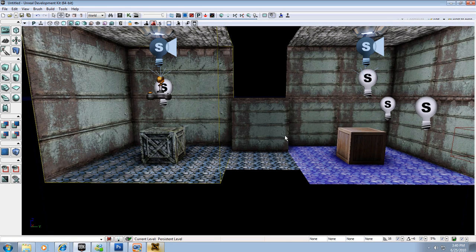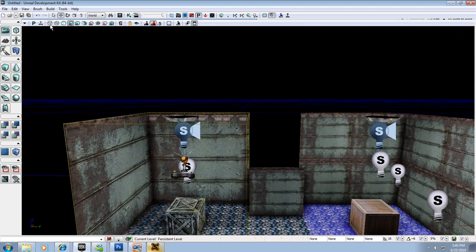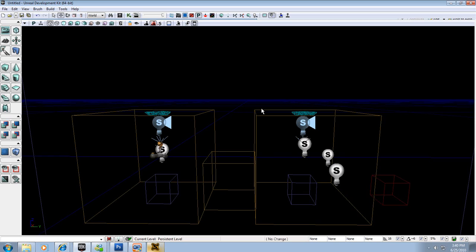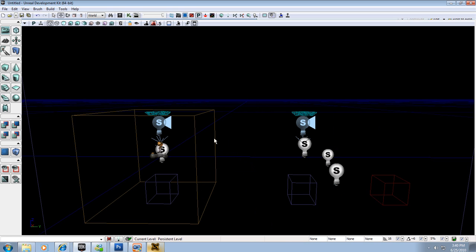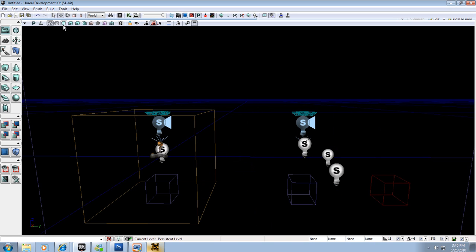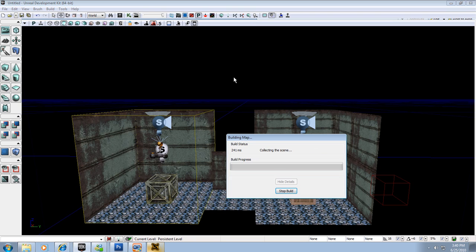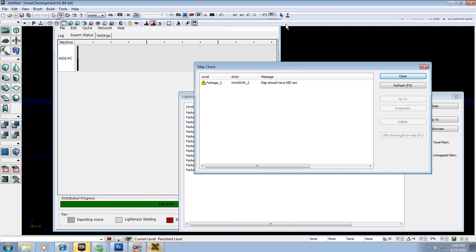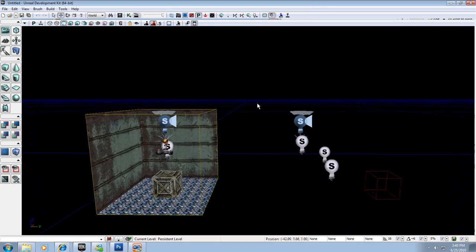I have my level here with some extra rooms. I'm going to show you something people have had problems with when deleting geometry. If I delete this brush and go back into unlit mode, it's still there. You have to delete the geometry and then rebuild — as soon as you rebuild it will be removed. Close that out and now it's gone.